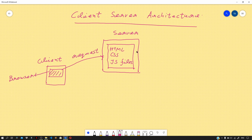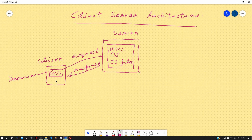Once our request hits the server, the server will respond back with the files so that the browser on our machine can run the code and render the website on the screen. The server sends back a response with these files so that we can render the website in the browser.